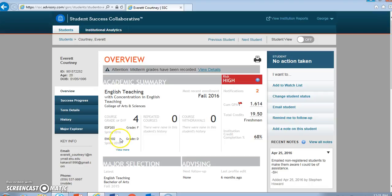Here I see that English 102 and EDF 203, those milestone courses marked for this program were problematic for this student, and so I'm going to need to pay special attention to that student during advising and maybe during the semester as well.